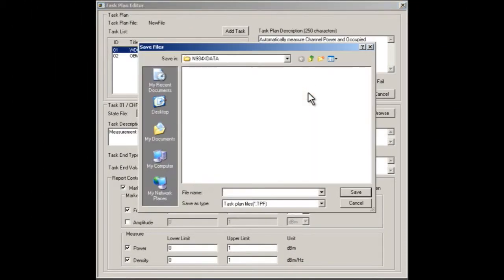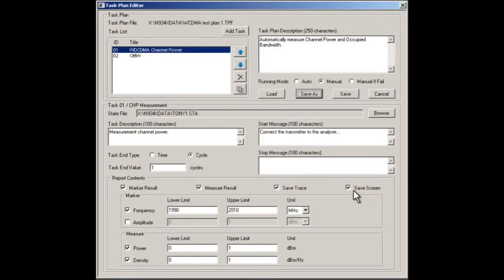Finally, we give the task planner name and description and save it onto our USB memory stick for loading back into the analyzer.